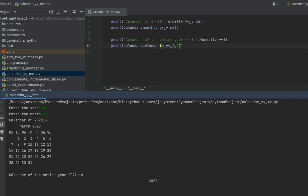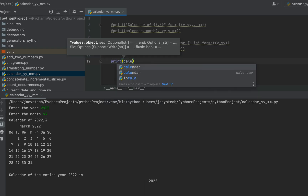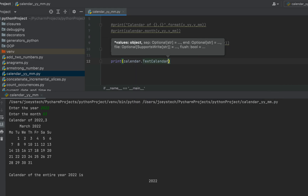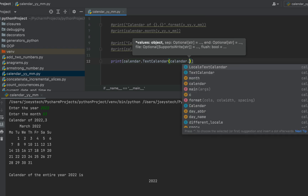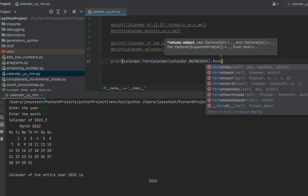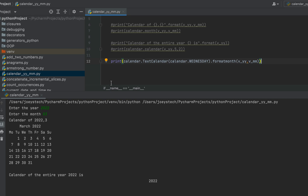In this calendar you can see that the month starts on Monday. What if you want to start it on Wednesday? Let's do that. First I'm going to comment out these lines of code to avoid confusion. Within print we make use of the TextCalendar class from the calendar module and pass calendar.WEDNESDAY to its constructor — because we want the calendar to start on Wednesday — then invoke the format_month() method passing v_yy and v_mm as parameters.